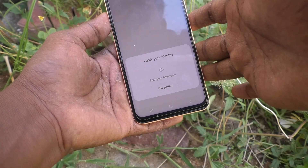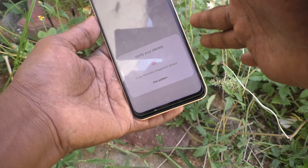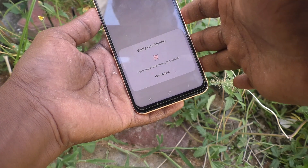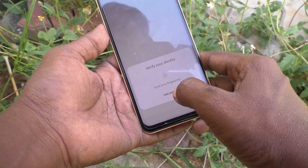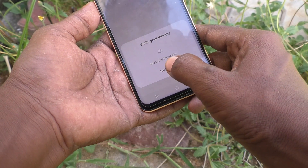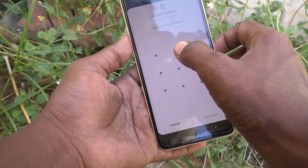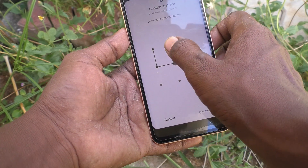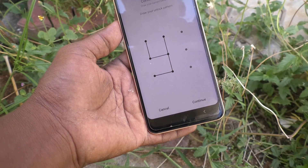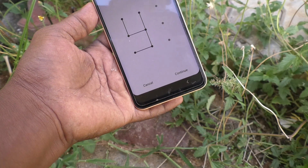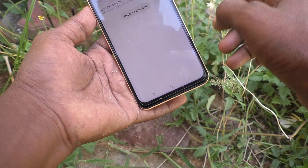To verify that you are the one removing this account, you can use your fingerprint or your pattern. Here I would like to use my pattern. Click on Use Pattern, draw the pattern to verify, and click Continue.